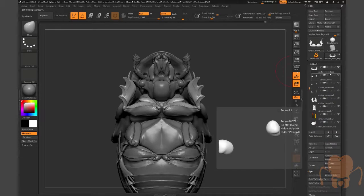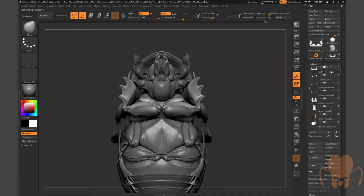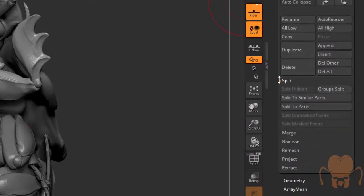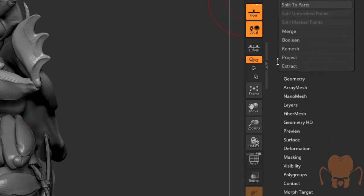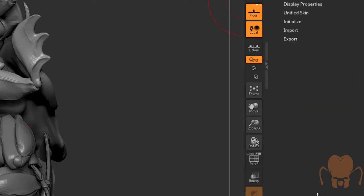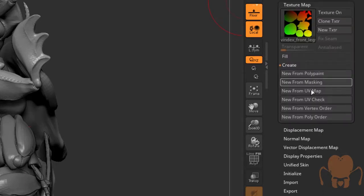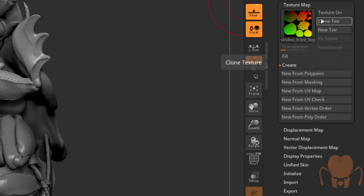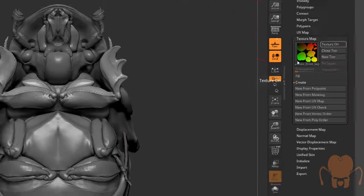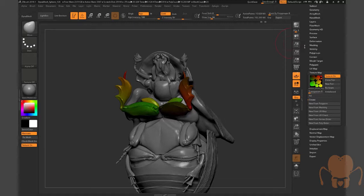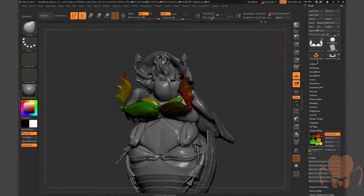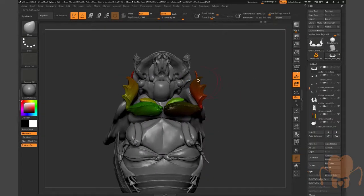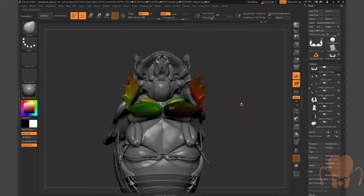As I do it, I go down here to the Texture Map section. And I press Create New from UV Map. And that creates this kind of rainbow texture. So I know that I've got UVs on all my model and they all work and they're all compliant with what I have in Maya.